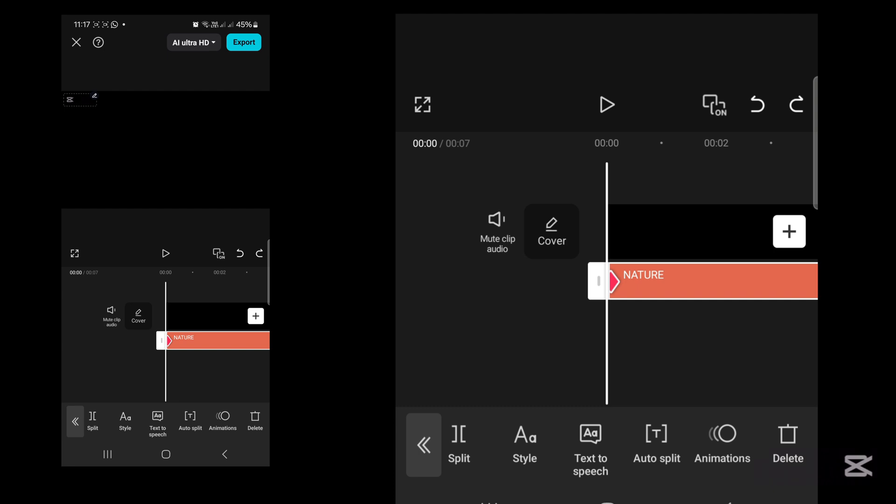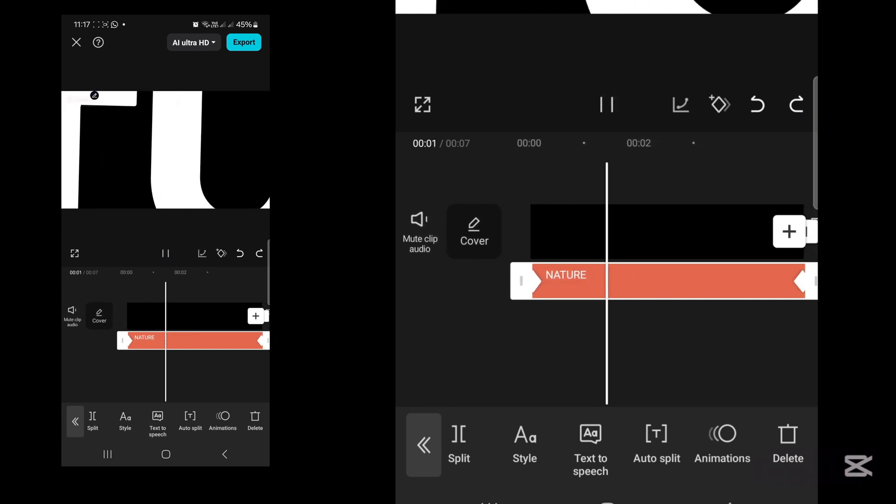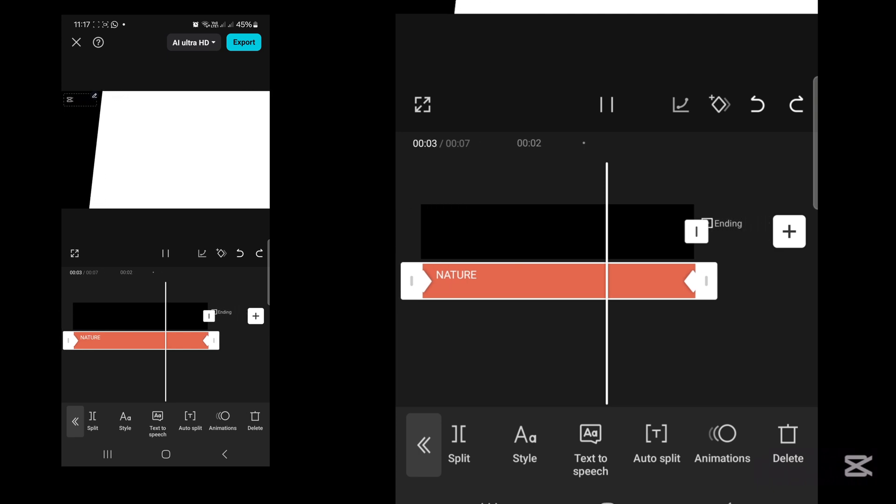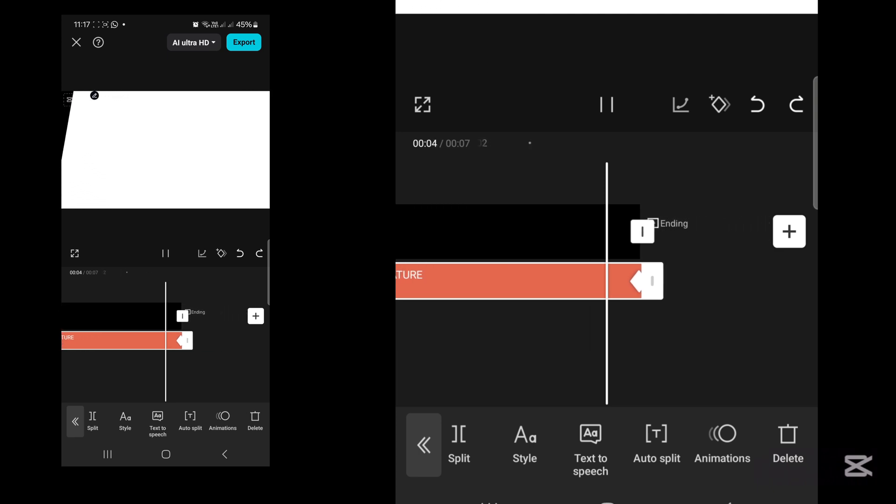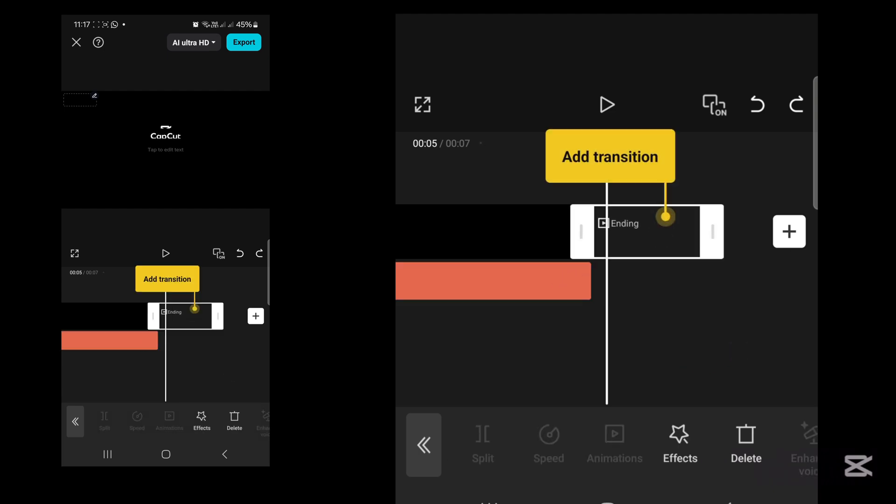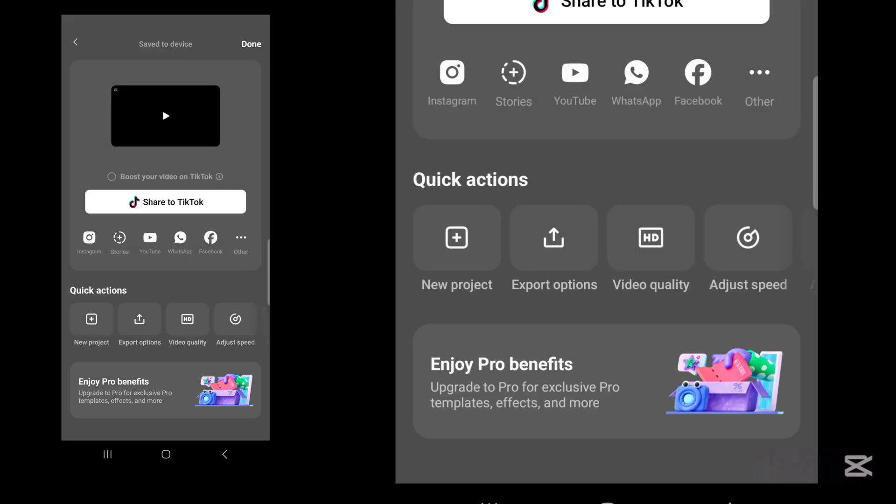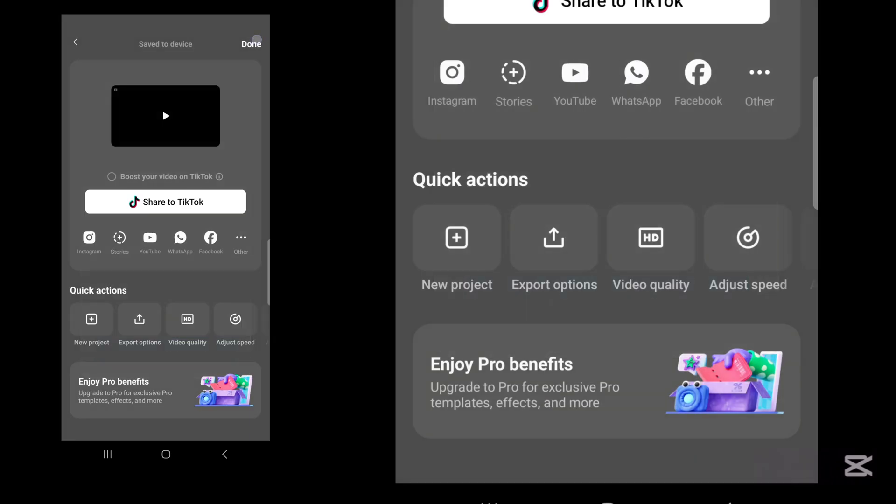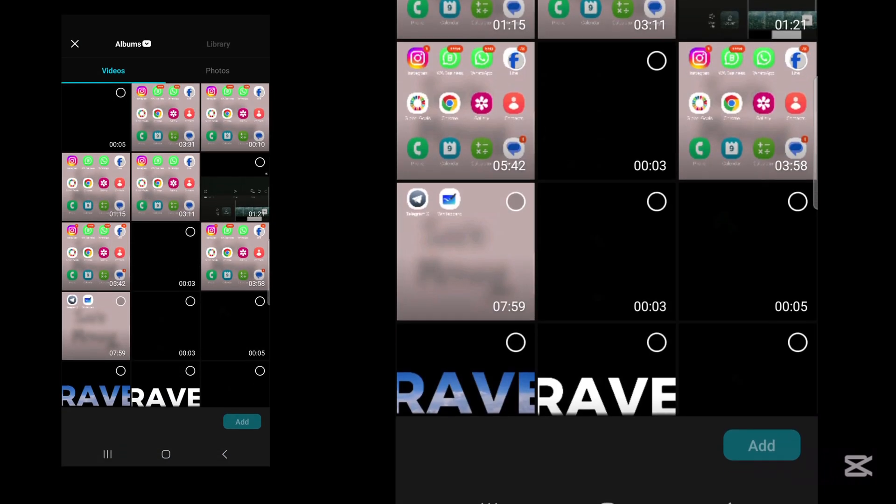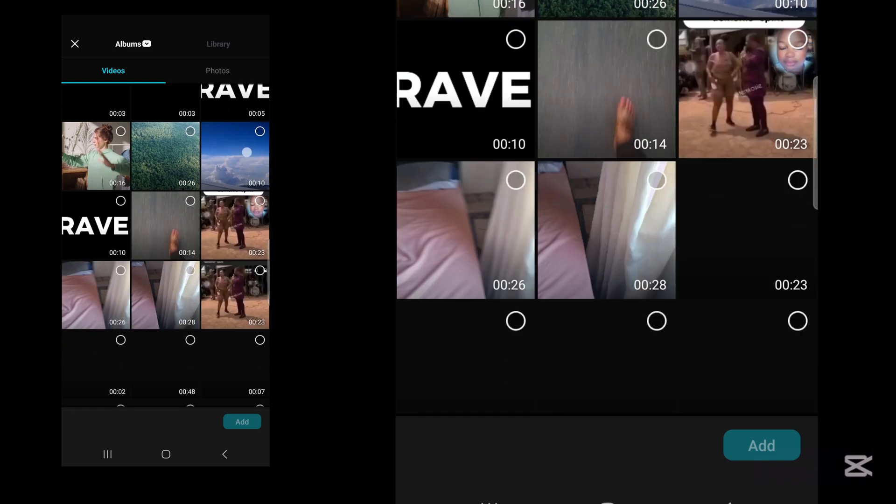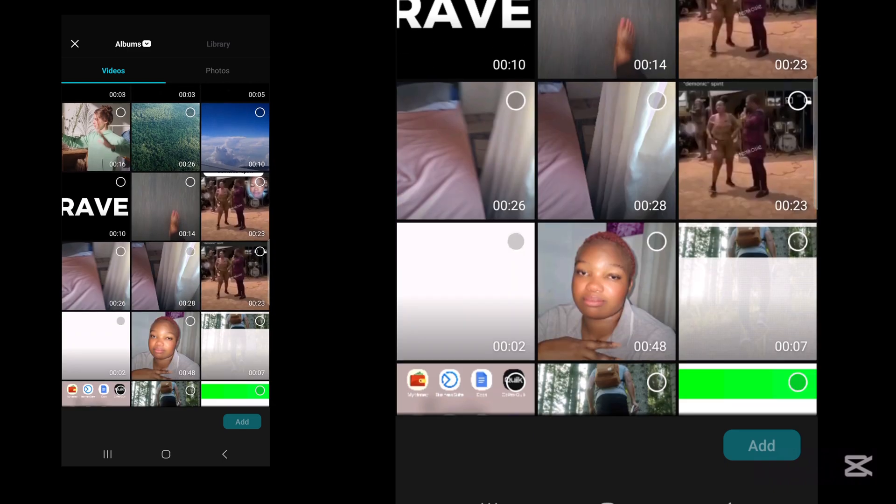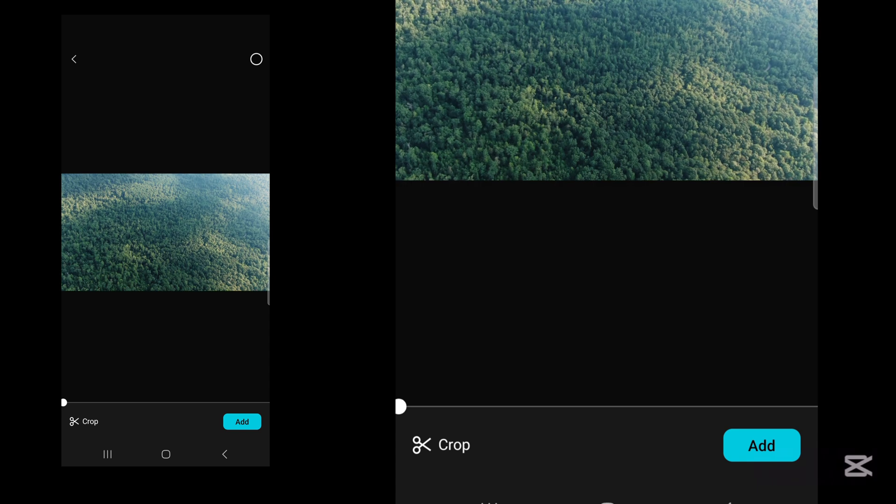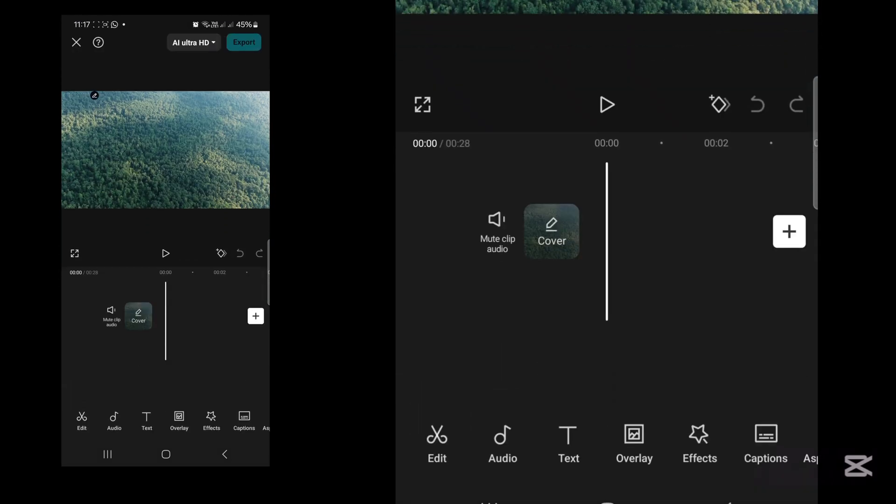Now let's play the video and see. Now let's export the video. Tap on new project and import the video that you want to use as your background. Add it to your timeline.